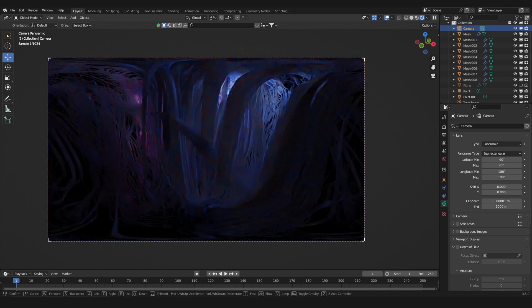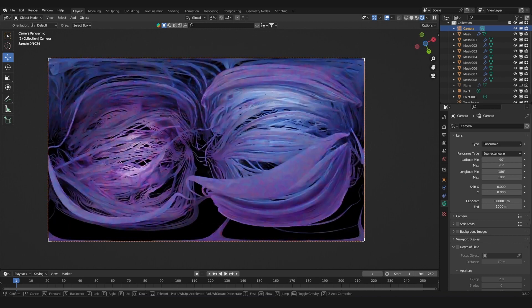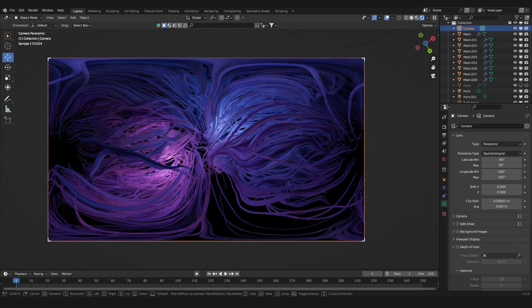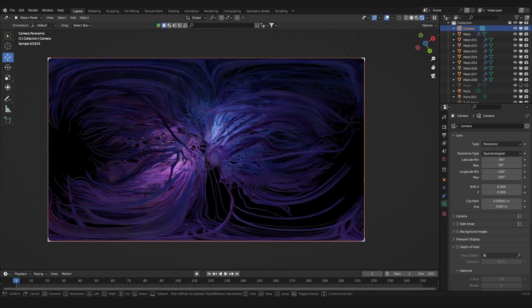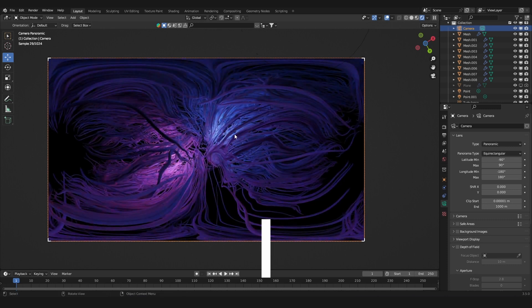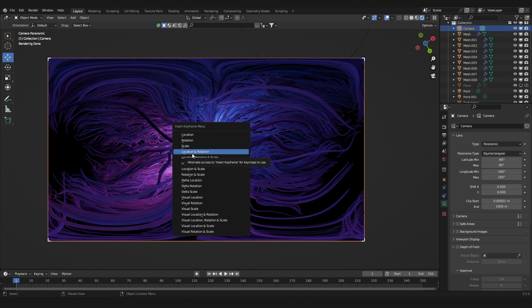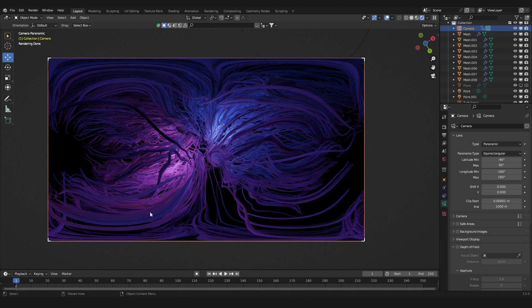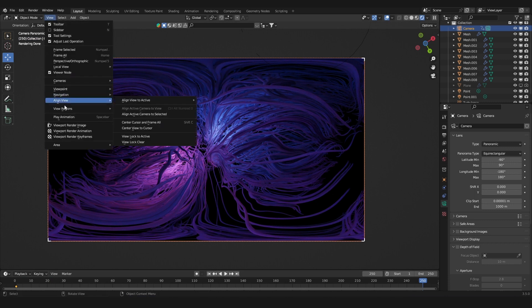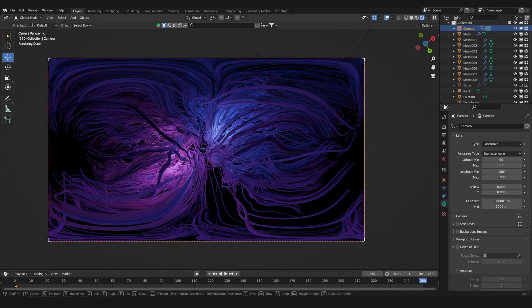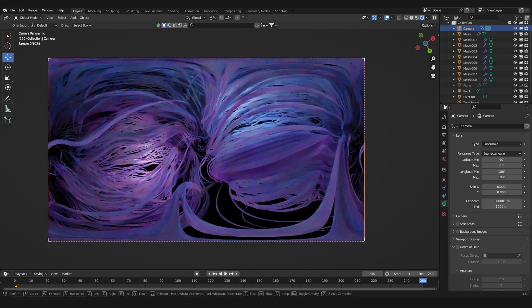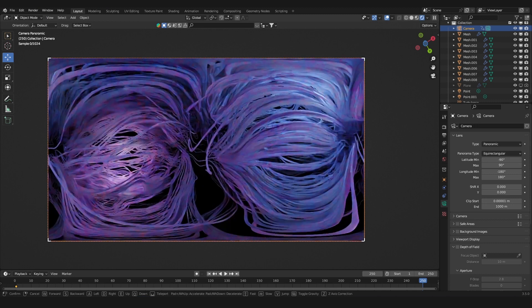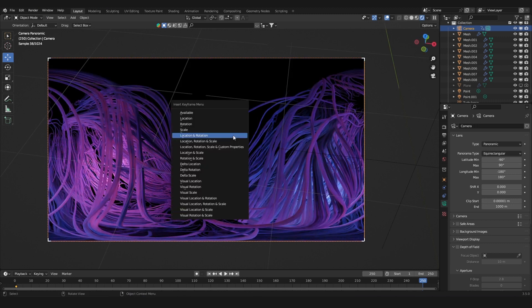All you have to do is keyframe the camera. Hit I and add a keyframe to the location and rotation of the camera. Go forward to let's say frame 250, activate the walk navigation again, move through this whole thing, rotate it, and add another keyframe.